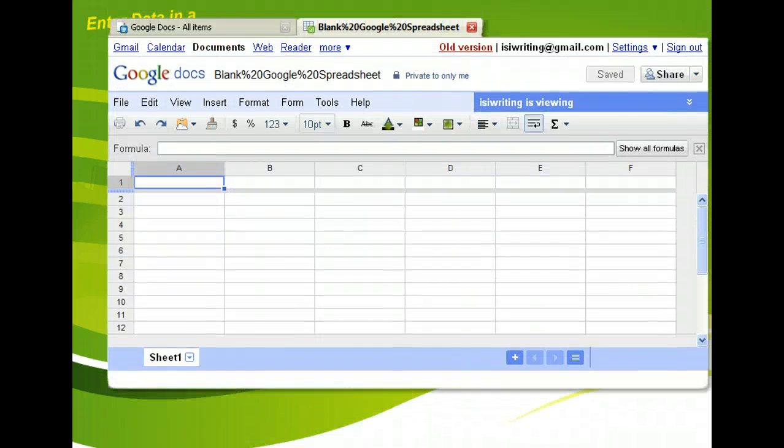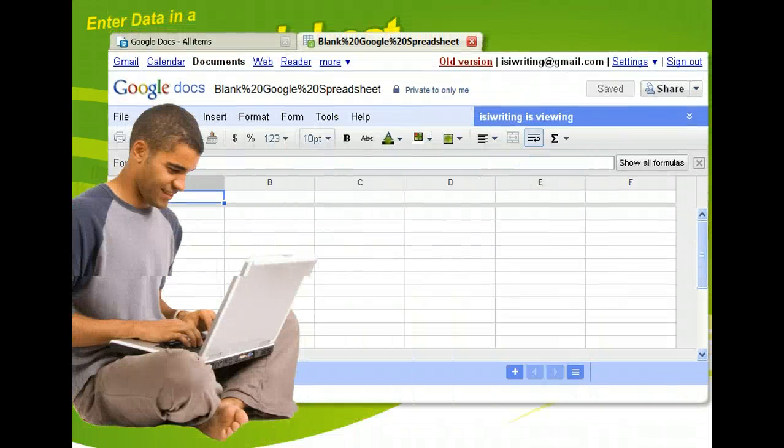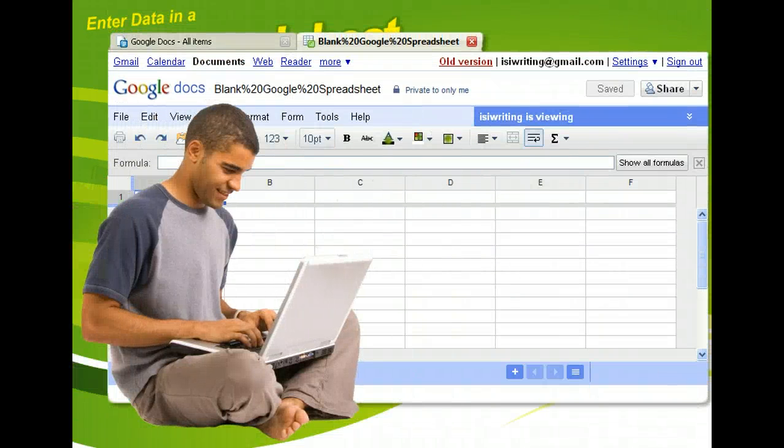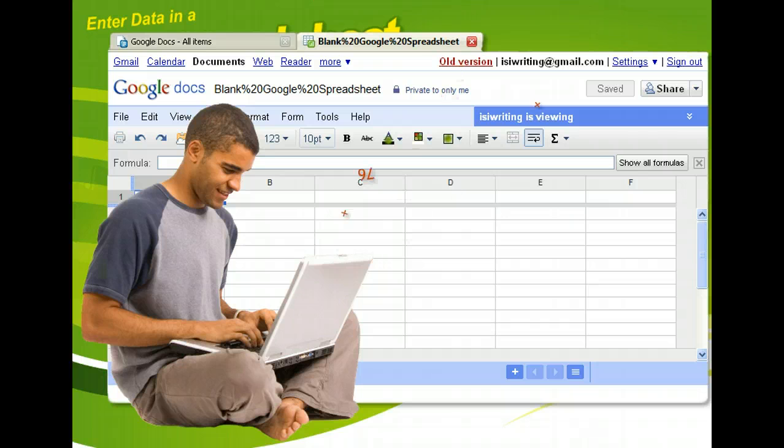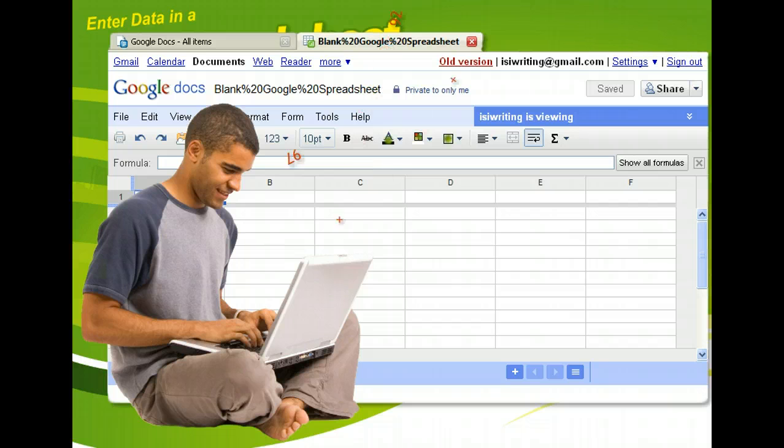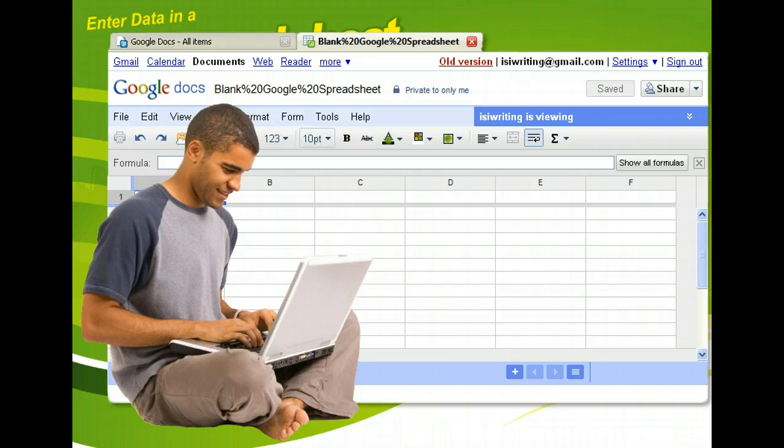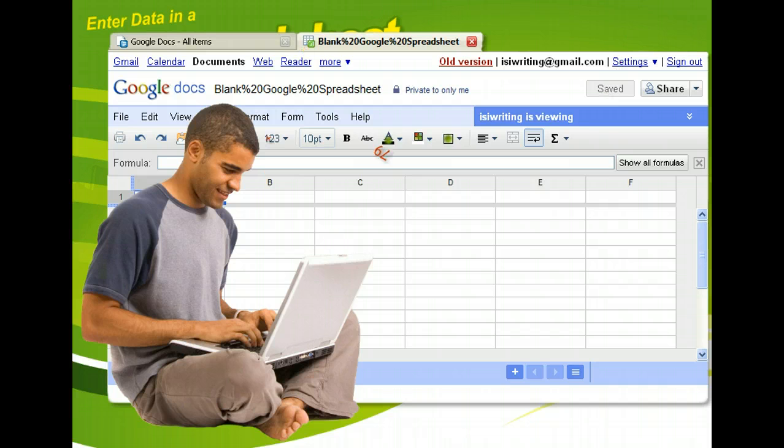You may already know that spreadsheets allow you to enter, calculate, and analyze numerical data, but they can also perform some simple database functions, such as organizing and sorting data. And if you've ever seen a large spreadsheet, you may have wondered how long it took to enter all the information. The good news is, Google Docs offers features to help make inputting large amounts of data easy.